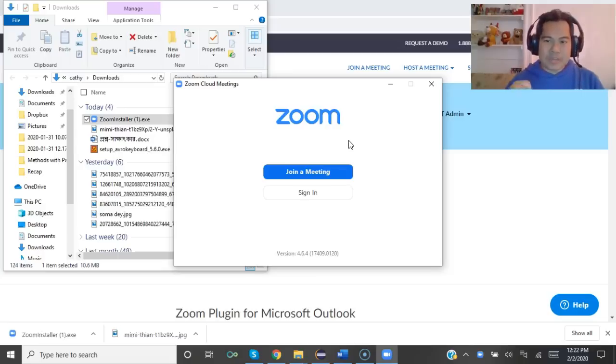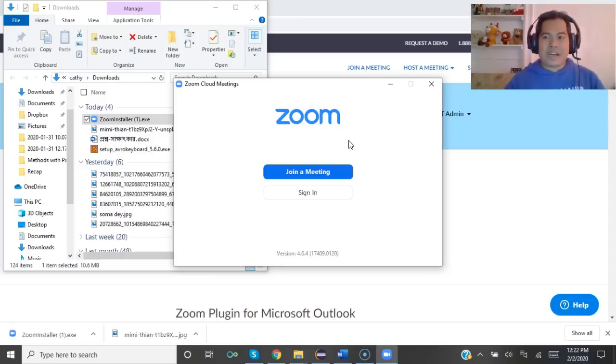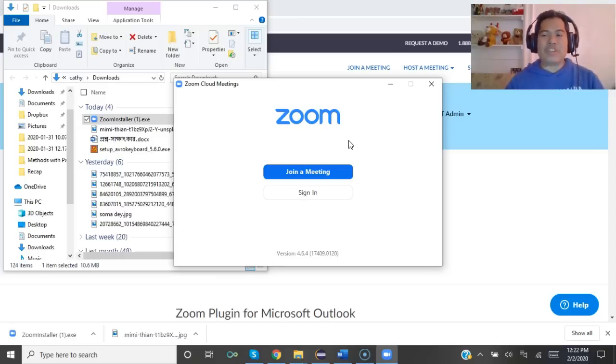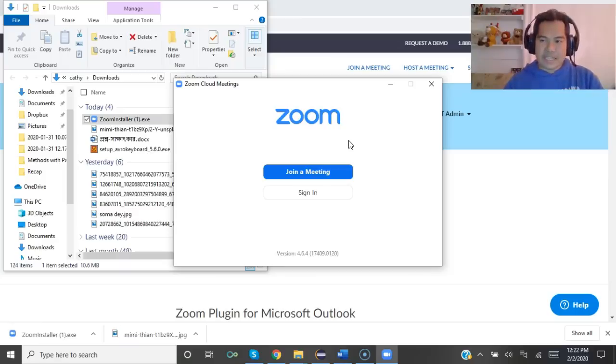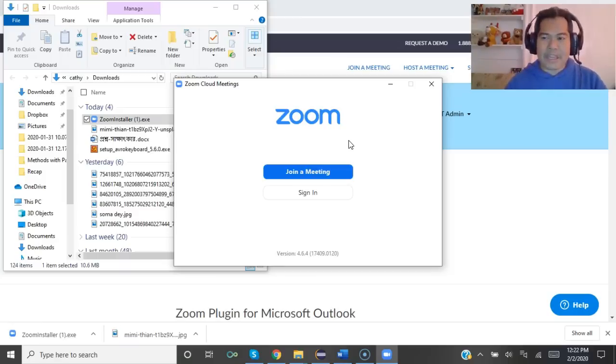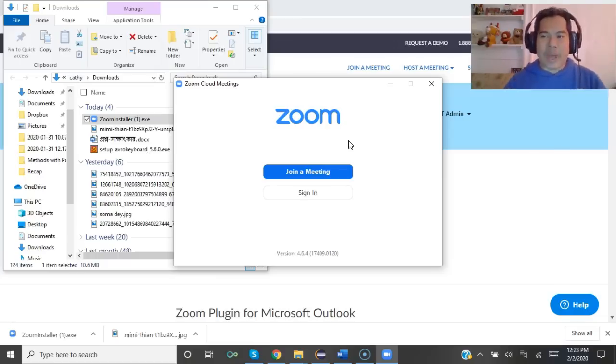If it asks for meeting ID, please check your email - the meeting ID is there. And if it prompts for a password, you will find the password in your Gmail address.